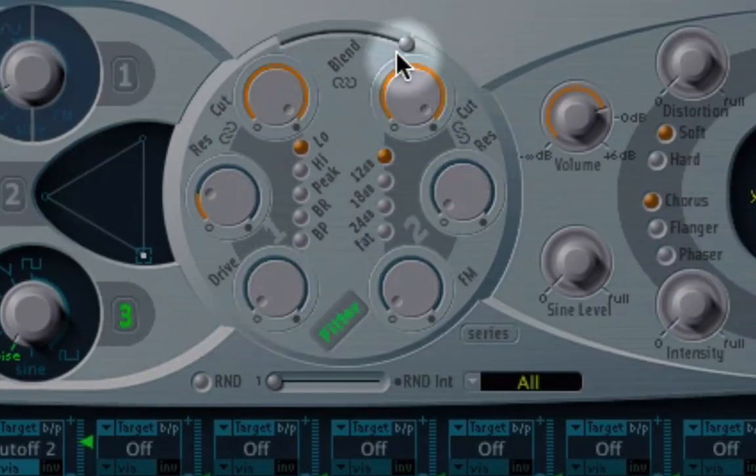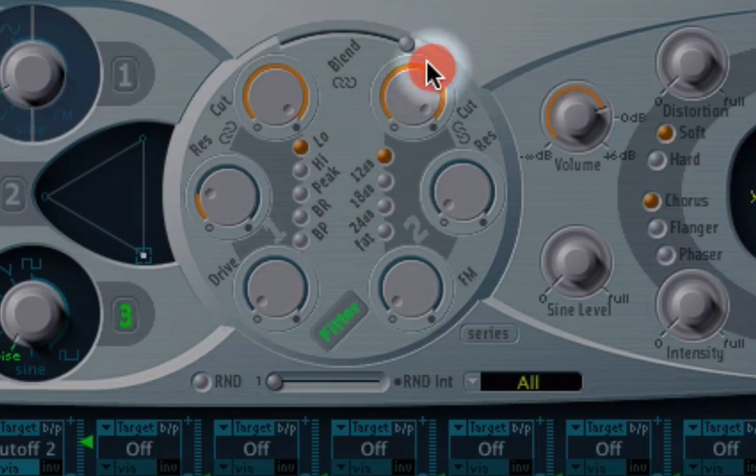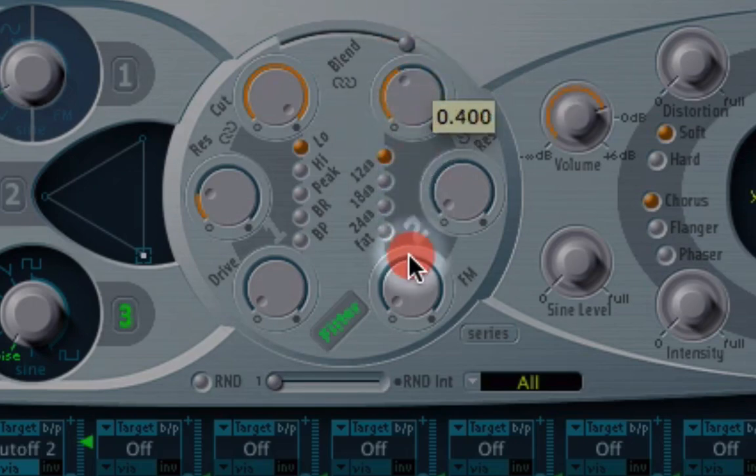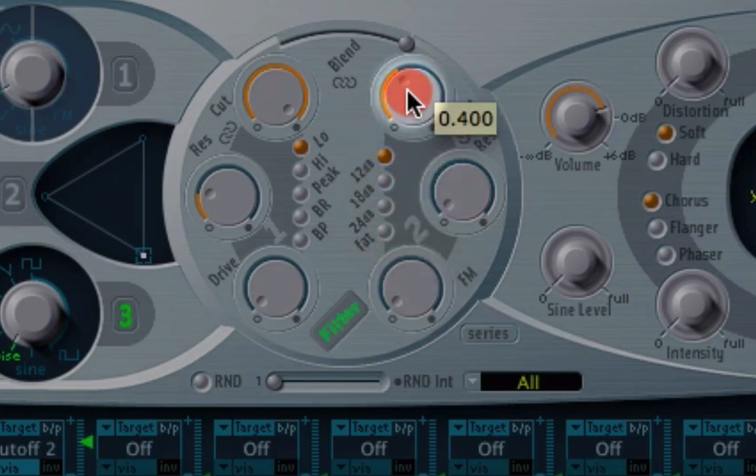In the filter section over here, with this blend control, you can see it's all the way over to cutoff number two, filter number two, and I'm going to turn this down to somewhere around there.